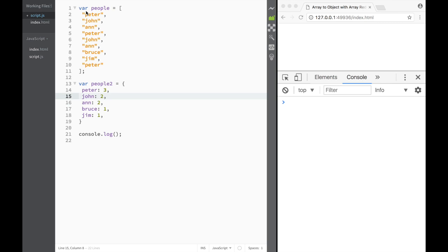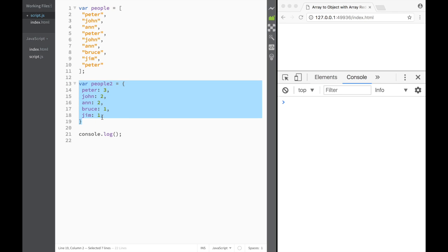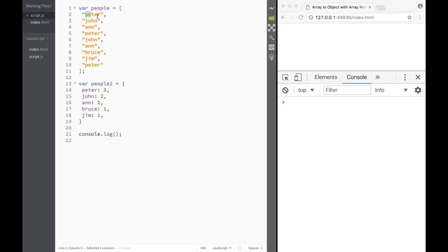What is going on guys and welcome. In this video we're going to be creating an object from an array using the array reduce method, and it's also going to be counting the instances. So if Peter appears three times in the array, it's going to be three times in our object.